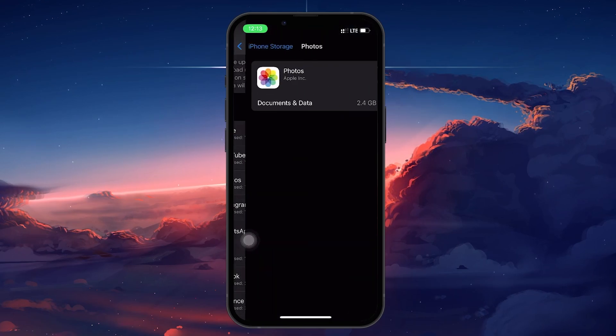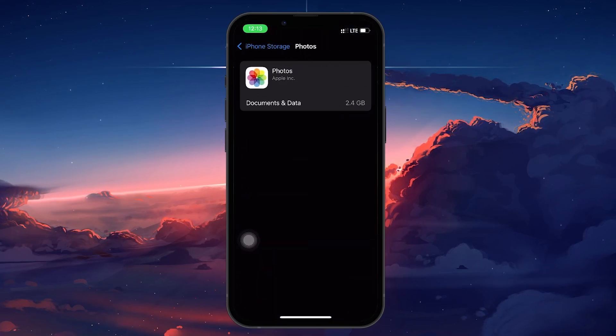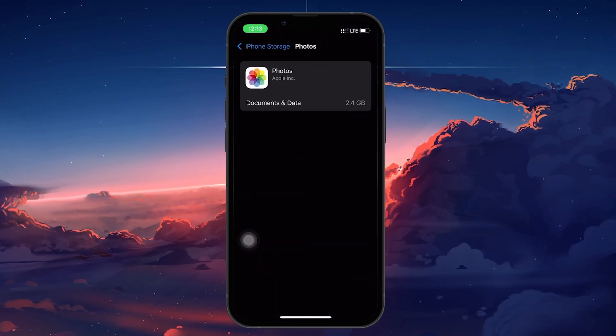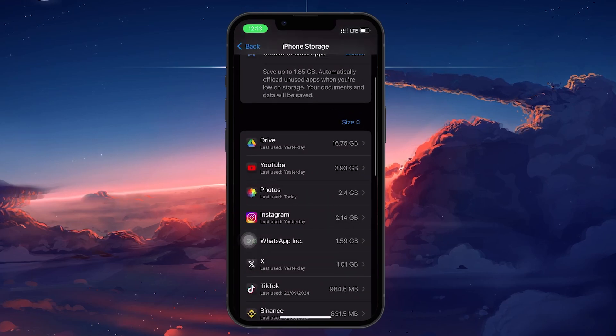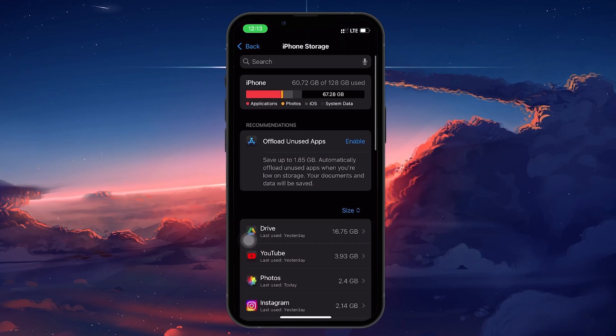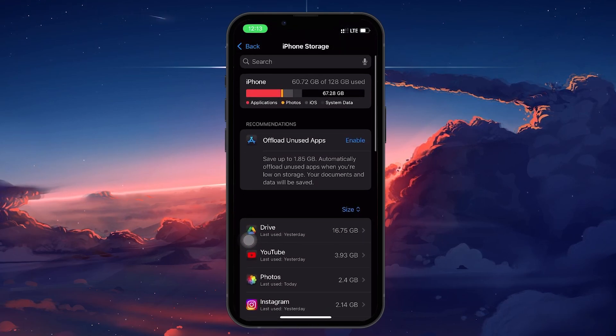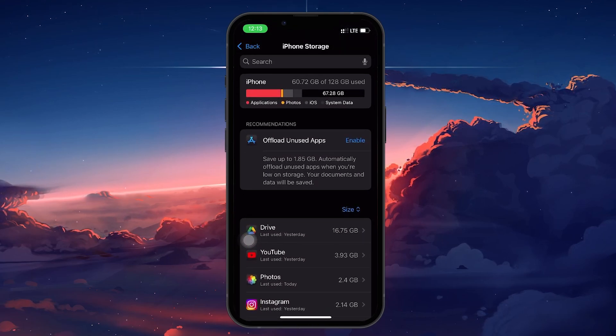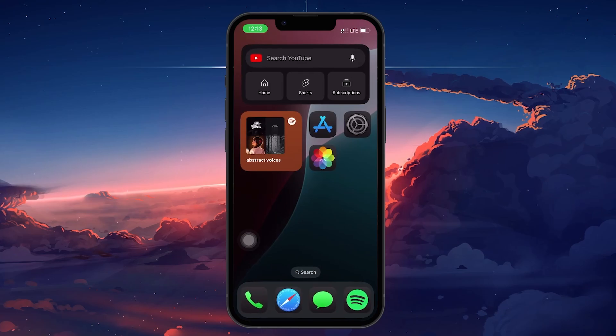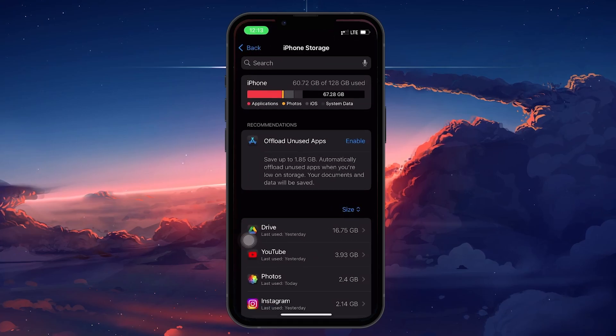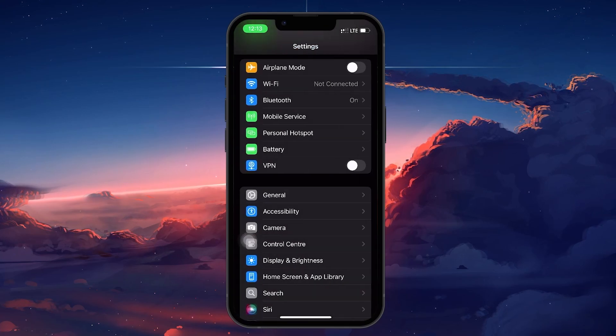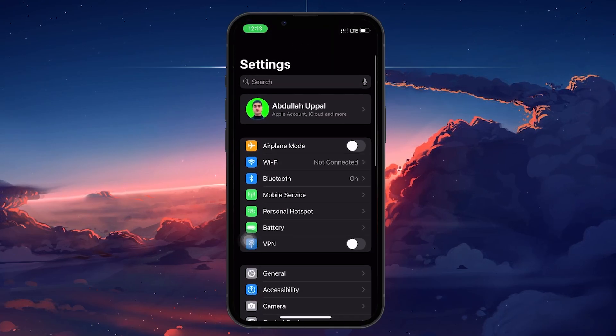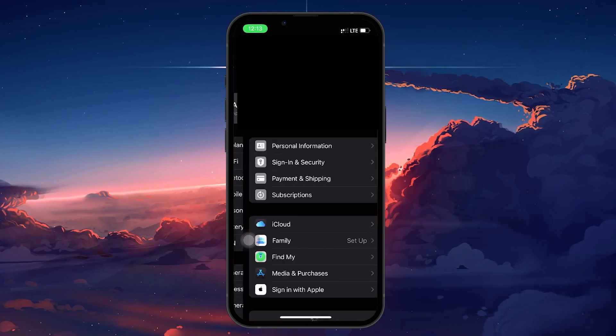If the restart doesn't fix the problem and your photos are stored in iCloud, you can import them back to your iPhone. Head back to your settings and tap on your name at the top to access your iCloud account. Scroll down and tap on iCloud.